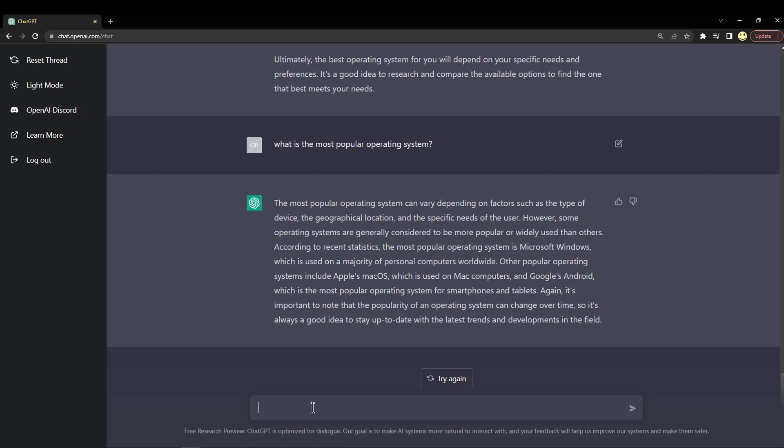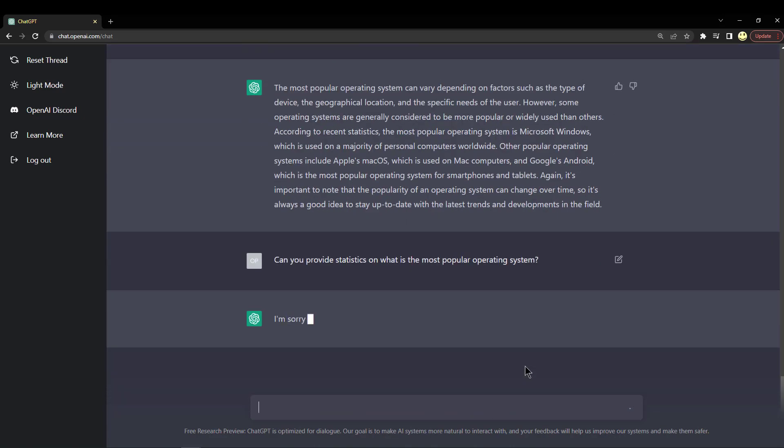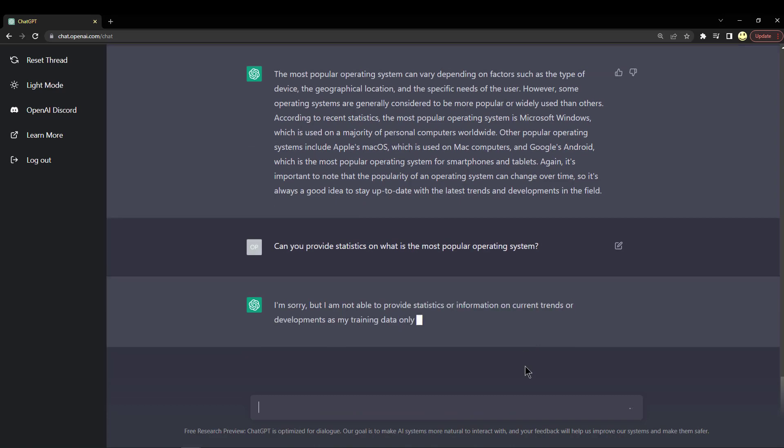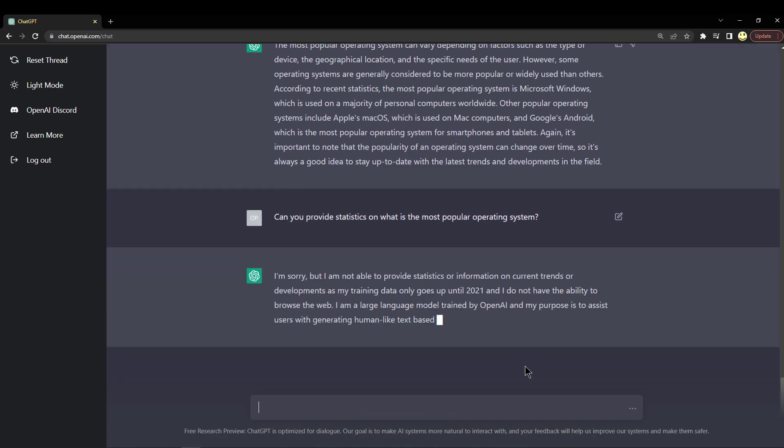I would think that maybe you could go look at some statistics and give us some specific data. So let's ask it: can you provide statistics on what is the most popular operating system? And let's see.